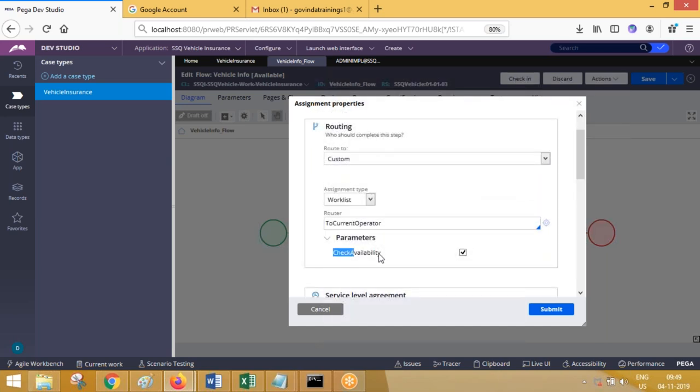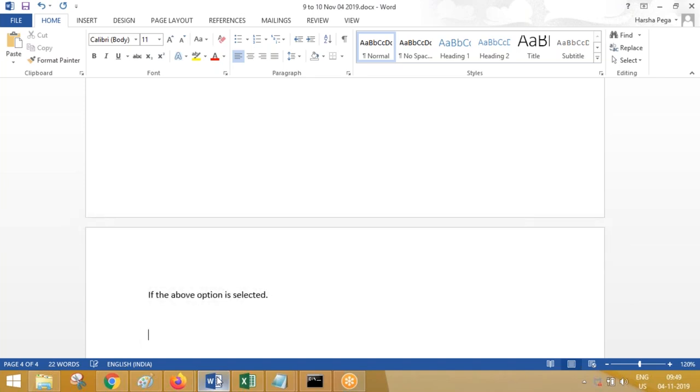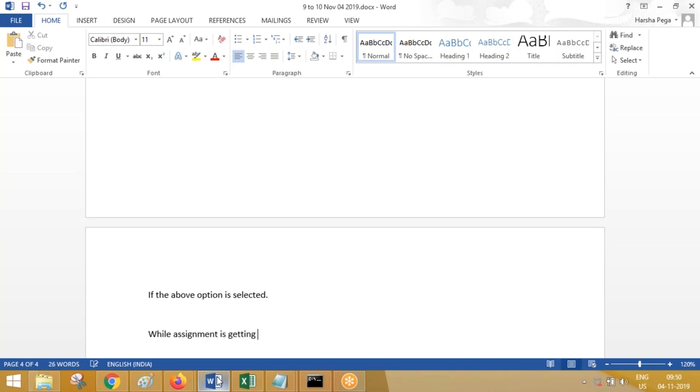Check availability. If the above option is selected, while the assignment is getting routed...